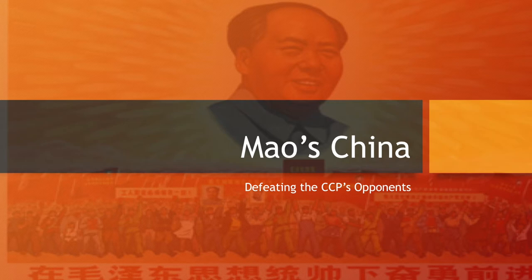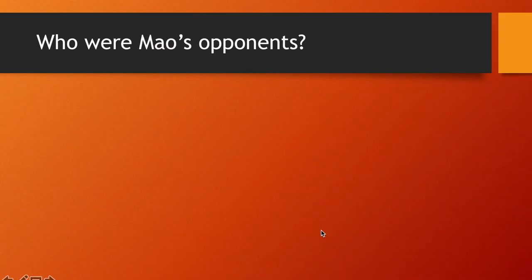Hello, I'm the Awesome Tutor. Today we'll be going over the political consolidation topic of Mao's China, specifically defeating the Communist Party's opponents.